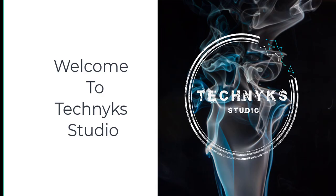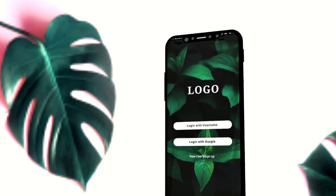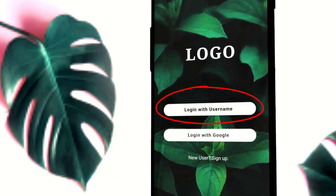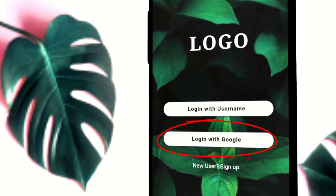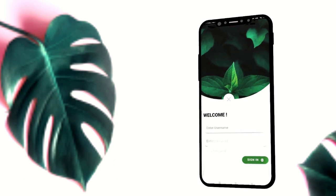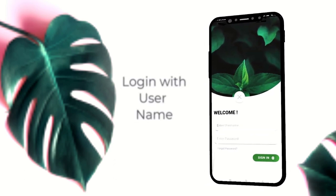Hello guys, welcome to Technic Studio. In this video we are going to learn about another type of login screen in Ionic 5. In this login screen we will have login options: login with username, login with Google, and we can sign up also. We are going to build only two pages — this one and the login with username screen. You can also use the sign-up form screen if you like.